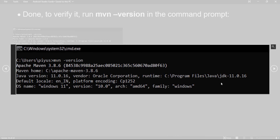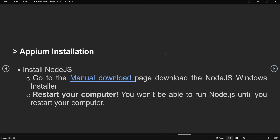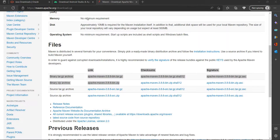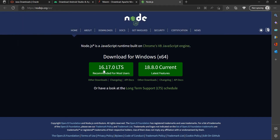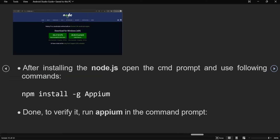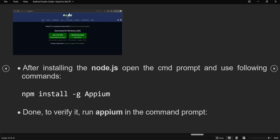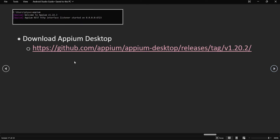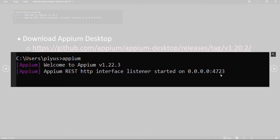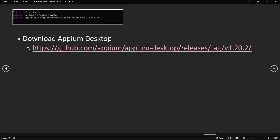Once the Maven setup is done, you can verify it using the mvn -version command. If you see the Maven version information, your installation is working properly. Now we are done with Java, Android Studio, AVD, and Maven installation. Next, we will install Appium. Go to the Node.js page and download the appropriate version, then install it. After installation, run the npm install -g appium command, and once complete, run the appium command. You should see the message: 'Appium listener started on 0.0.0.0:4723'.